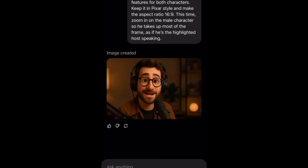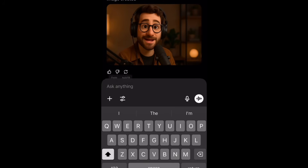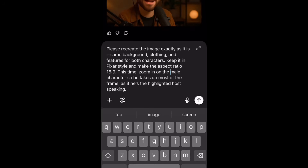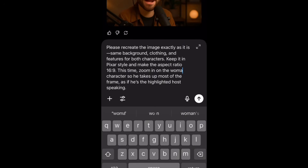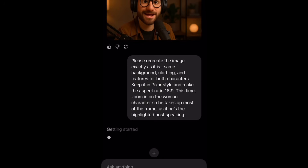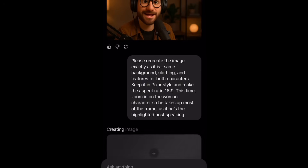Now we're going to do the same thing for the woman speaker. Paste that same prompt but change 'male' to 'woman' so we can get her zoomed in image as well. Hit submit one more time and it's going to generate the highlighted image of the woman speaking. In all, you should have three total images: the image of both of them at the podcast desk, an image of just the male character, and an image of just the female character.